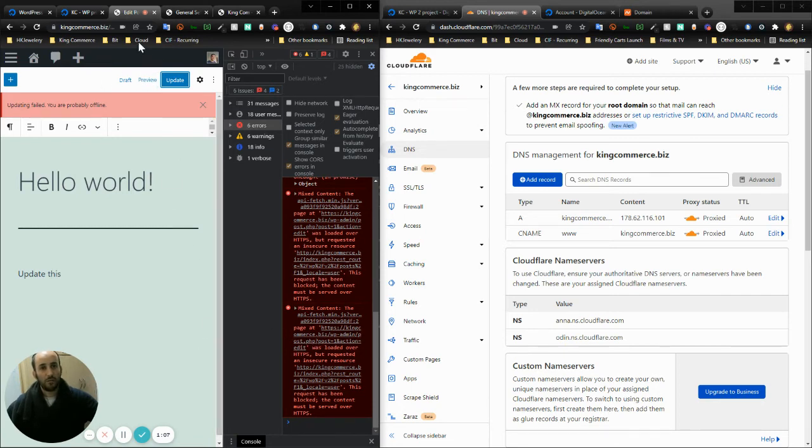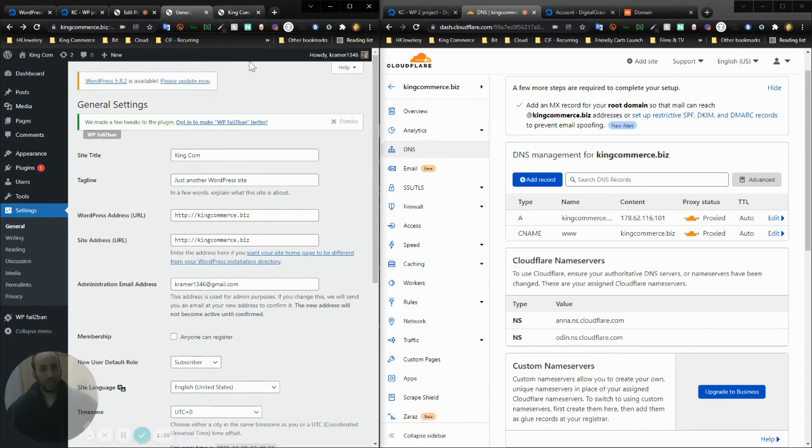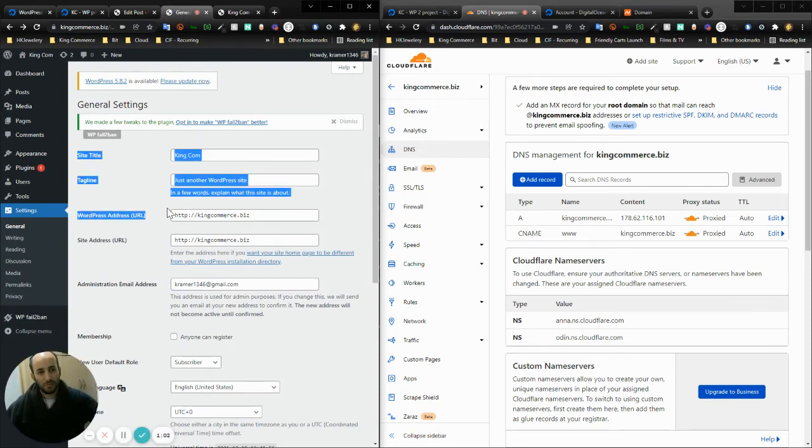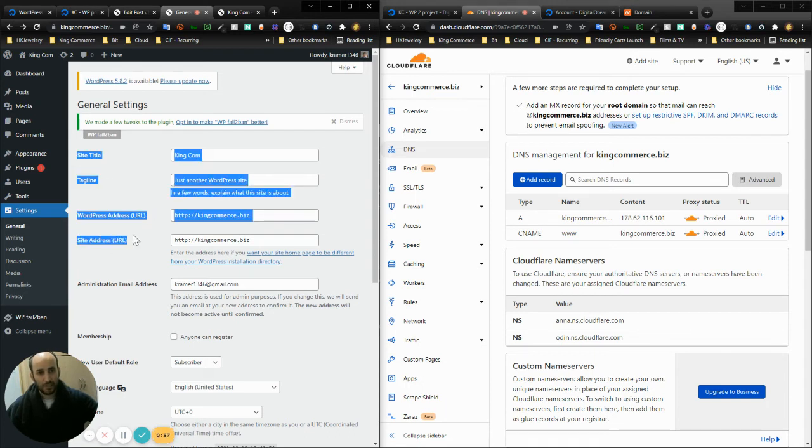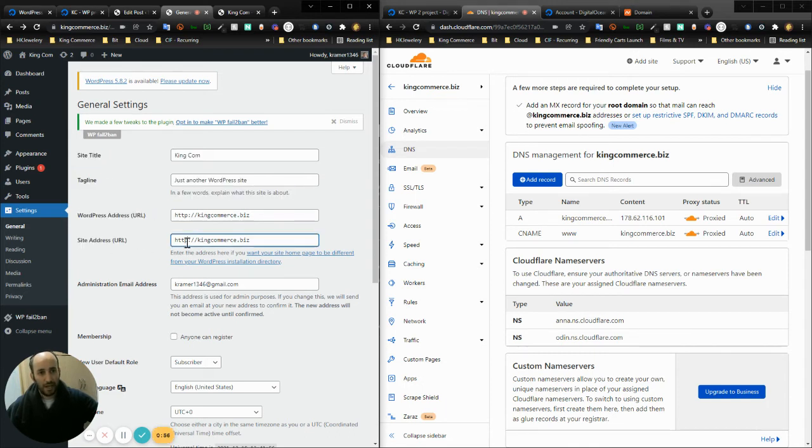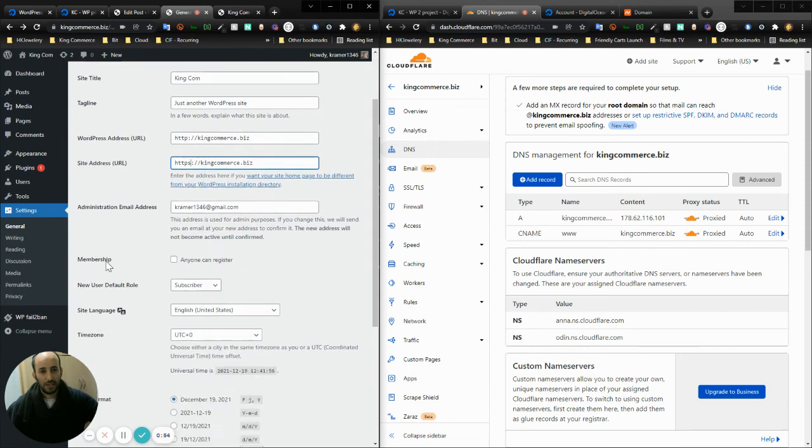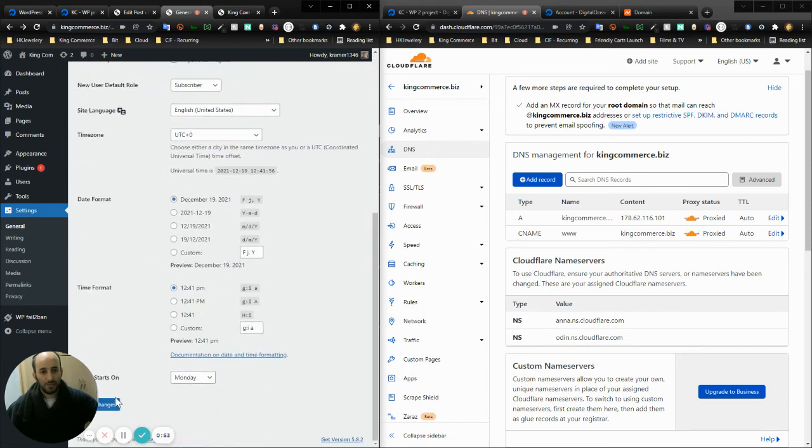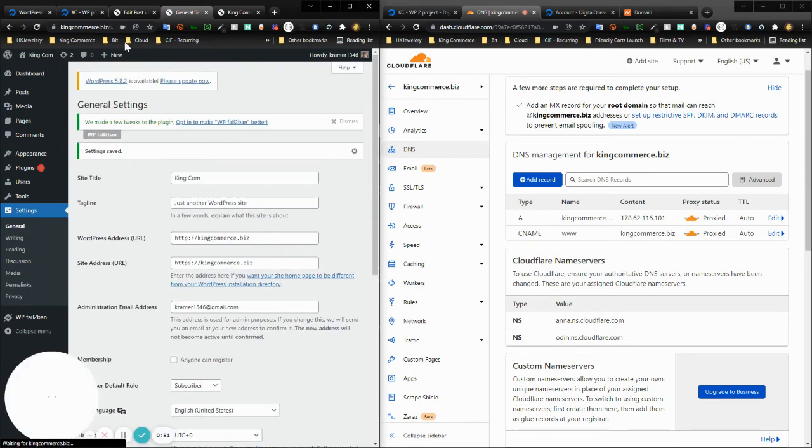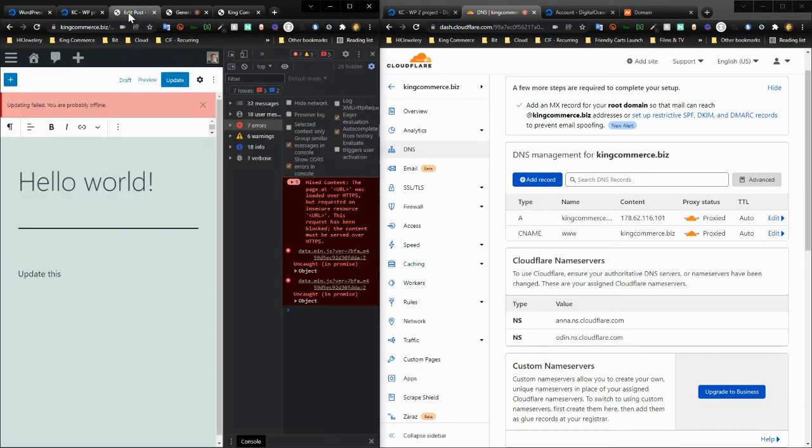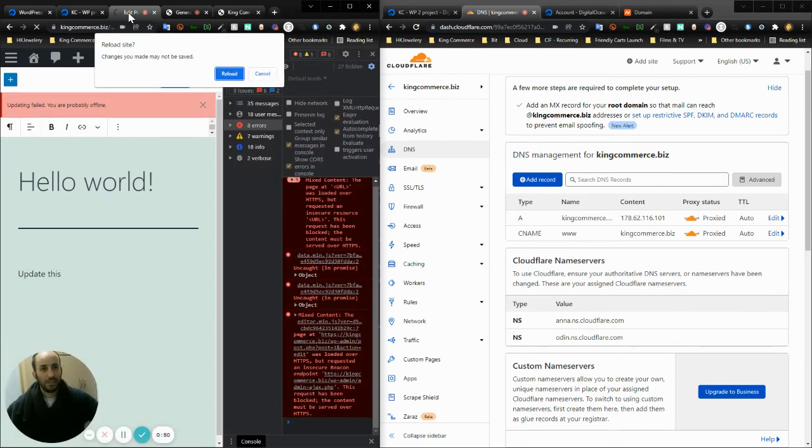In order to get around that, I need to go in here. Don't update your WordPress address URL, don't touch it. Only touch this part, site address URL, and update it to HTTPS. That's pretty much the fix. I press save changes.